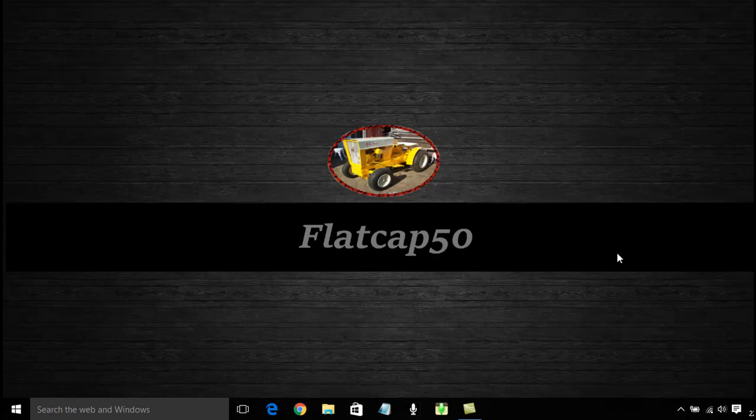Hello again. This tutorial is going to be on the Windows Snipping Tool.